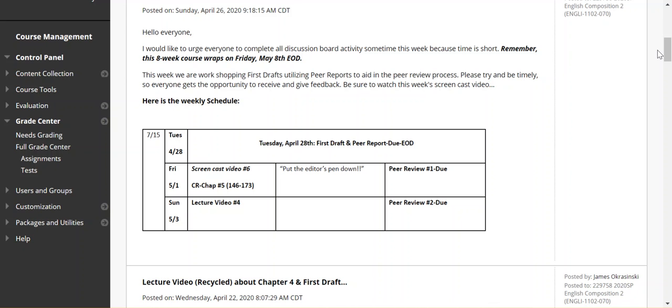I'm not creating any peer review groups. Anybody can comment on anybody. You have two reviews due for the week. The class is just not that large to create any kind of pairs or groupings or anything like that.